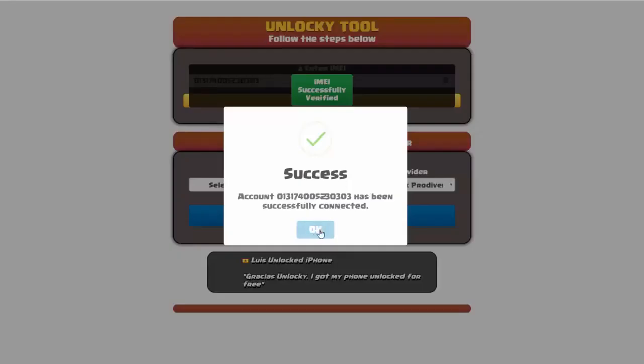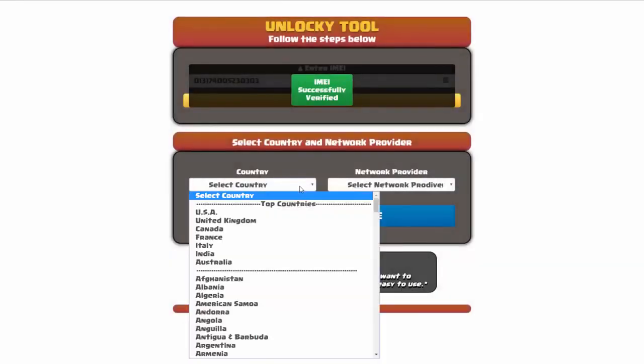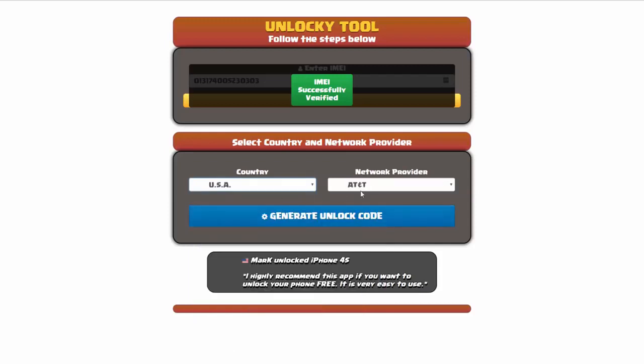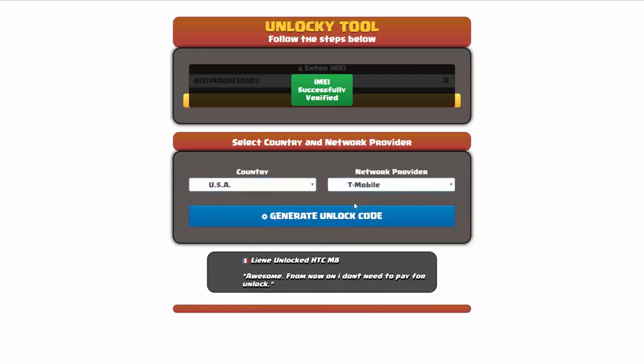Once this pops up, you're going to click on okay and then you'll need to choose your country and your network provider. So I'm going to choose USA for my country and my network provider in this case is going to be T-Mobile.